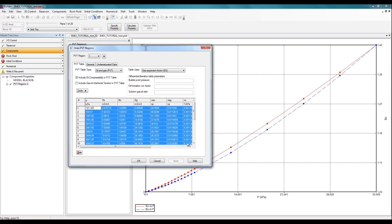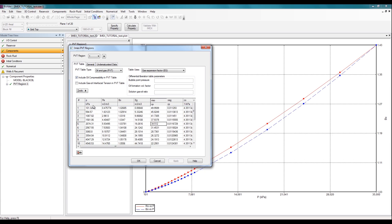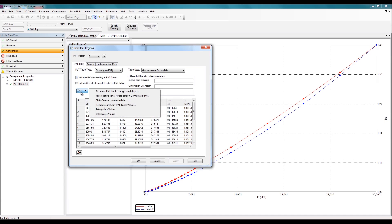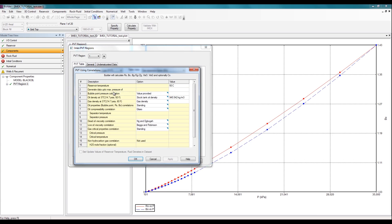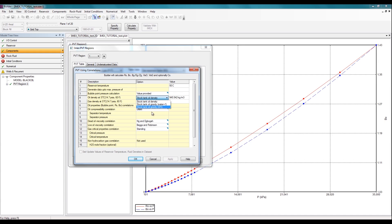So now you can compare this data to any data that you have access to about your own reservoir fluid to see if everything actually matches up. If the values calculated from the correlations are very different from the fluid data that you may have, you can try changing the correlations to see if you can actually improve the match. This can be done quite easily by clicking on this Tools option and then selecting Generate PVT using correlations.